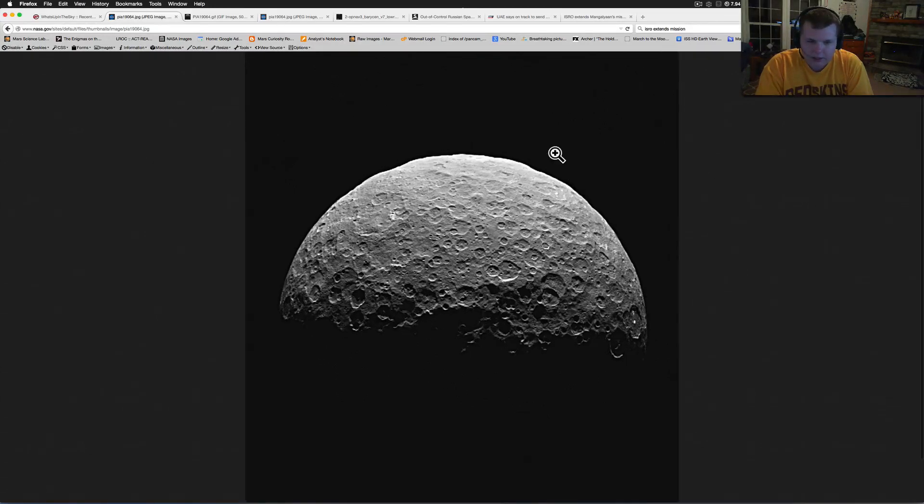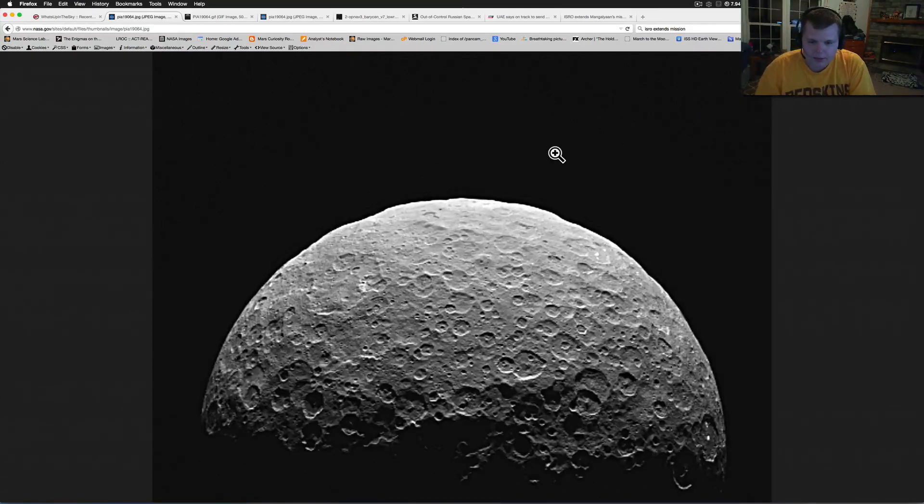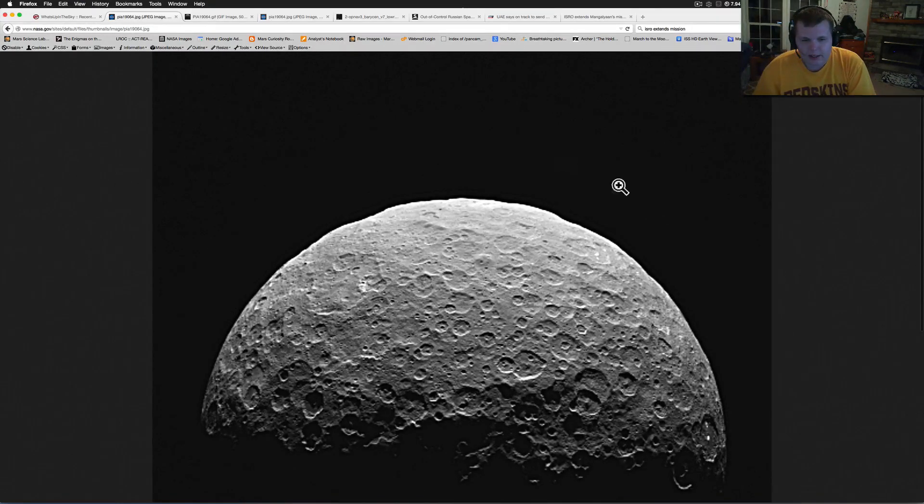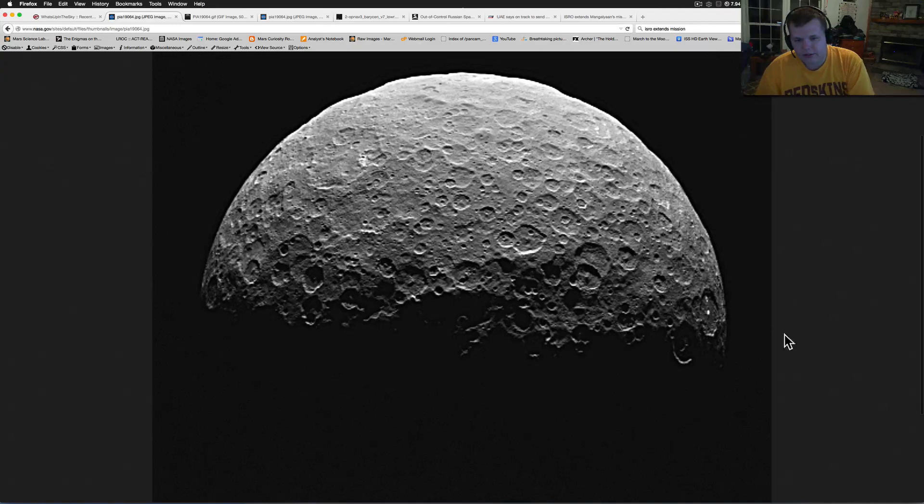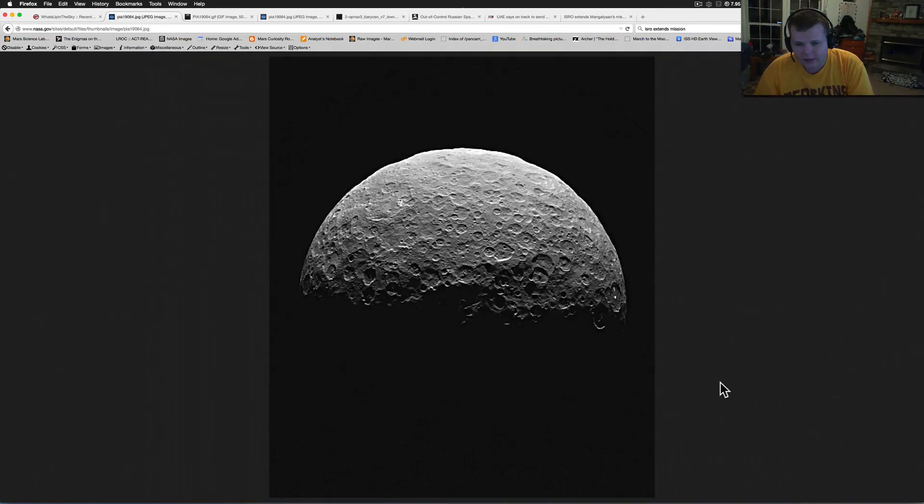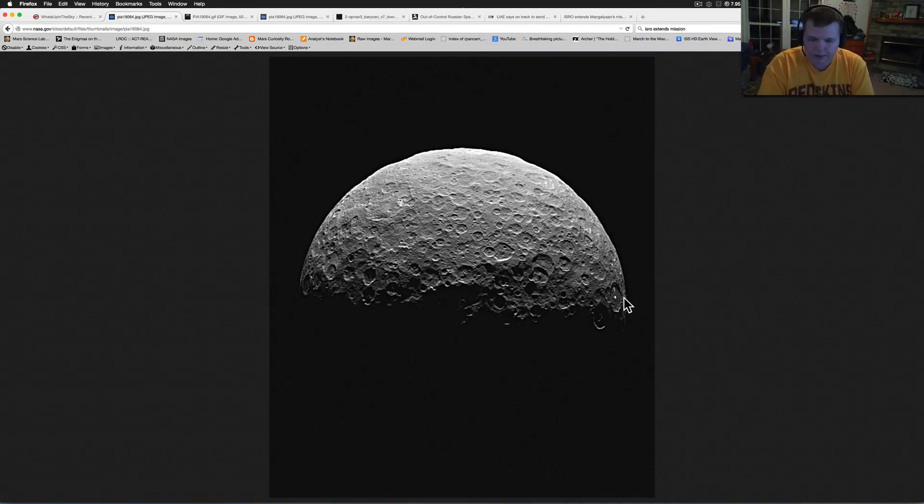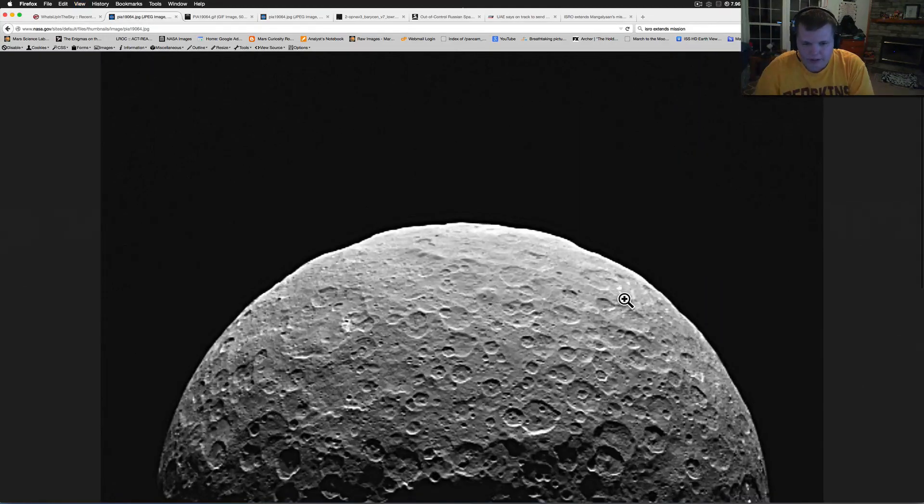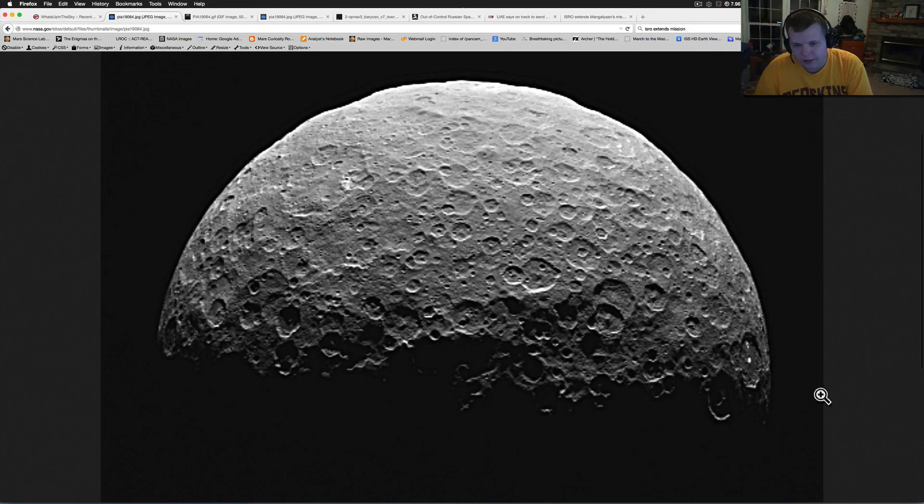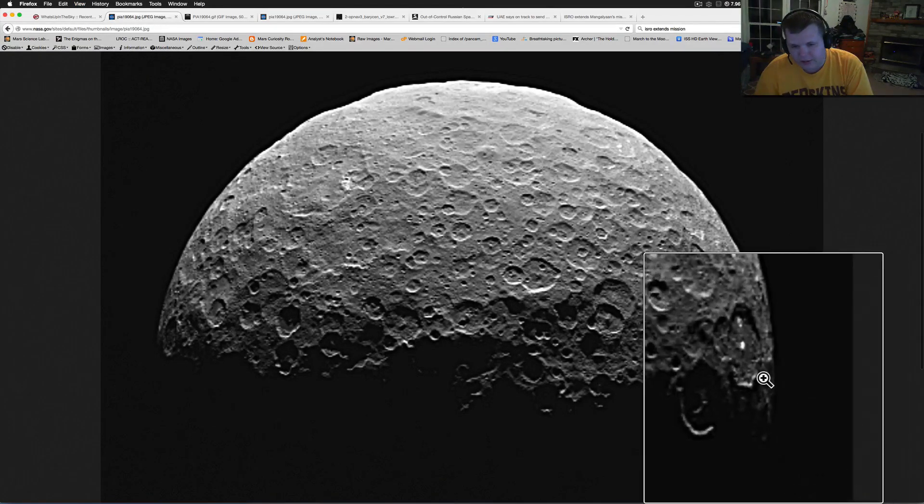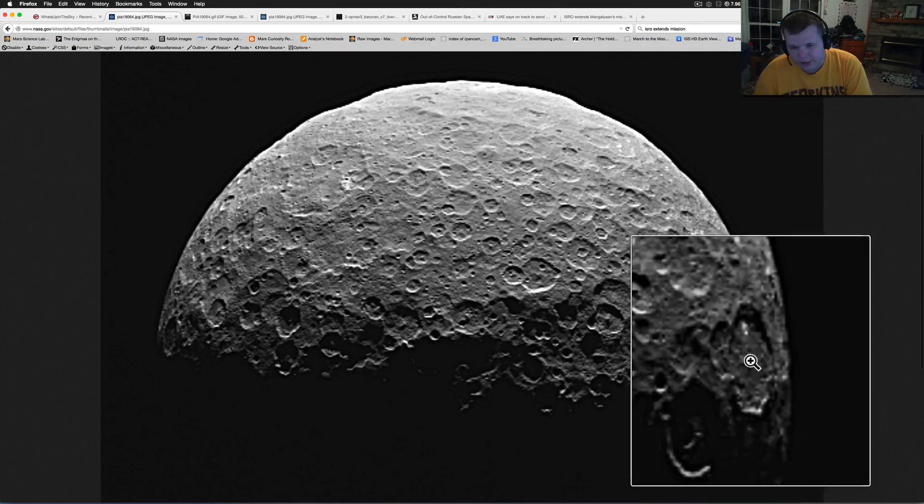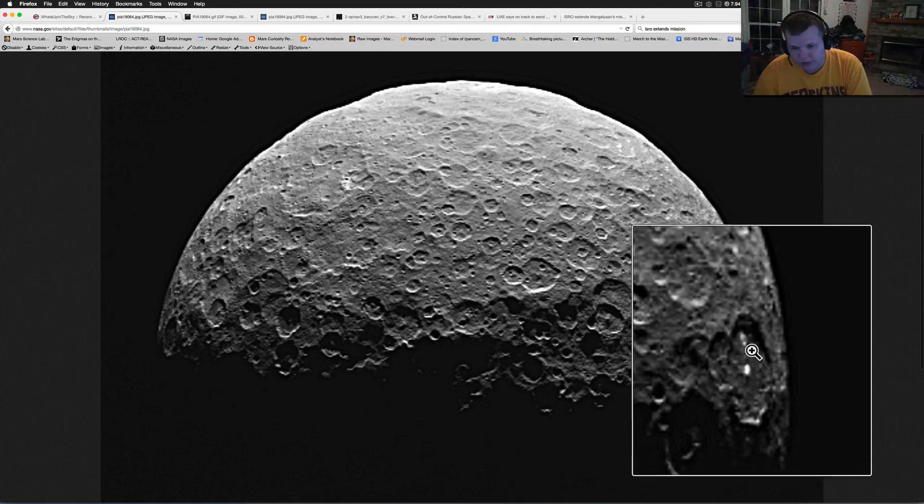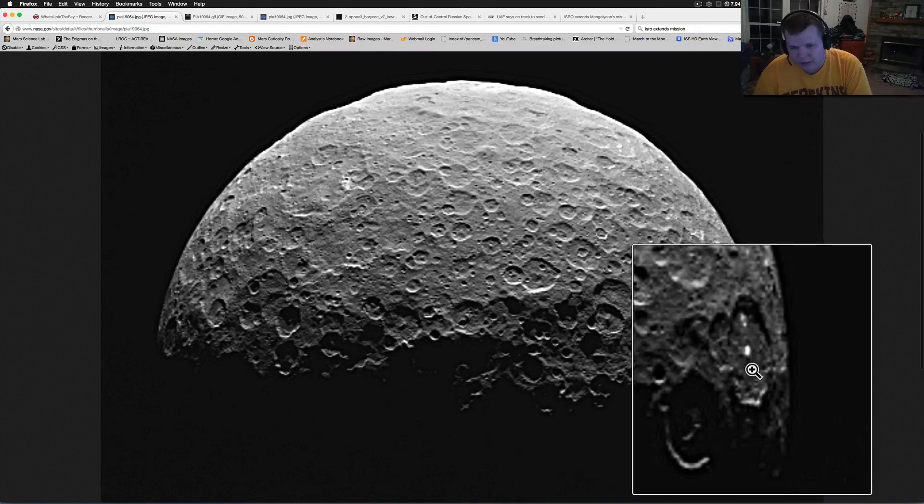We're not going to get a really good view I don't think for another maybe half month, month on this thing. But check this thing out over here. They're definitely bright and I don't know what to think about these anymore.